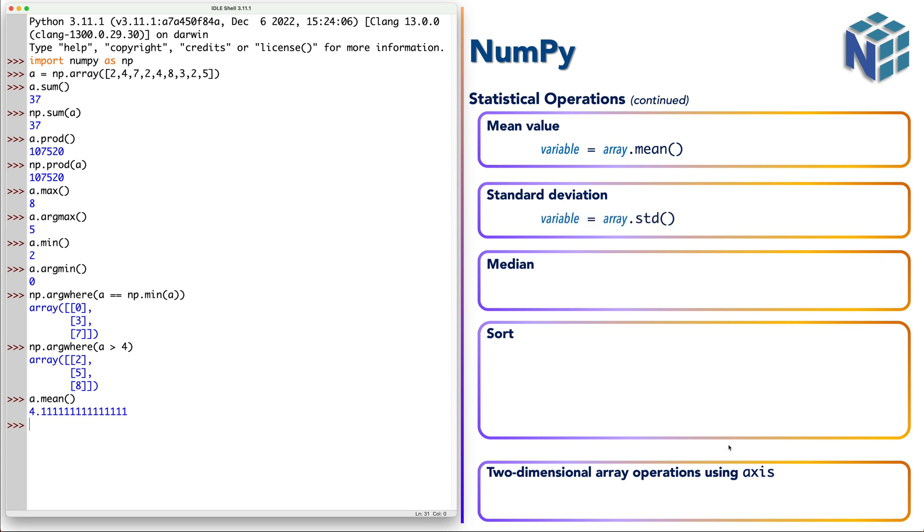We have also the standard deviation. So the value of the standard deviation of the given sample or the given values.